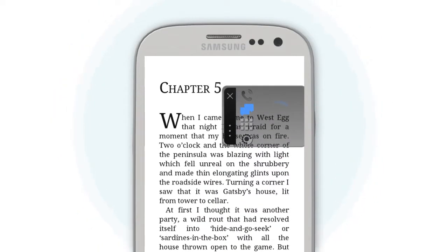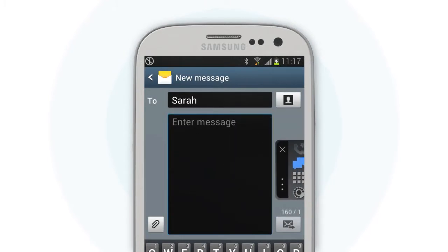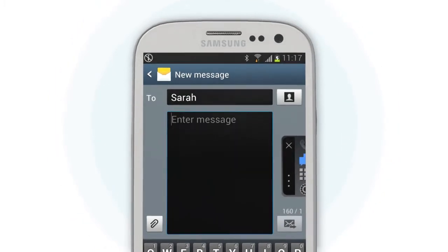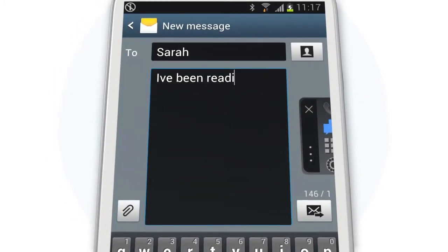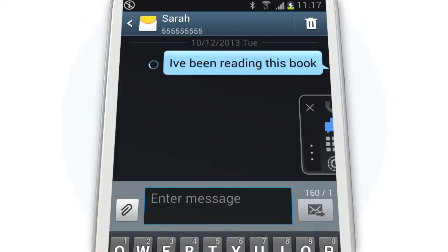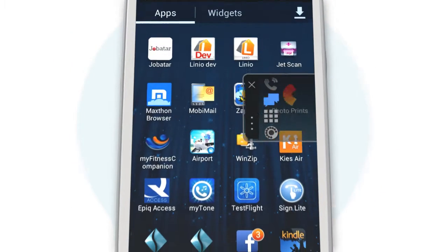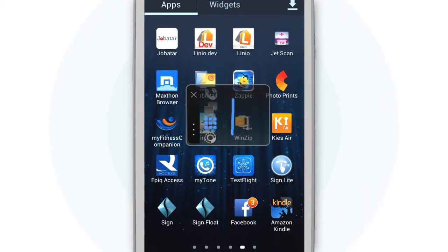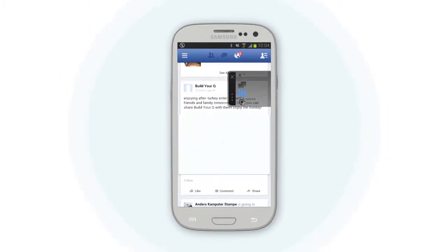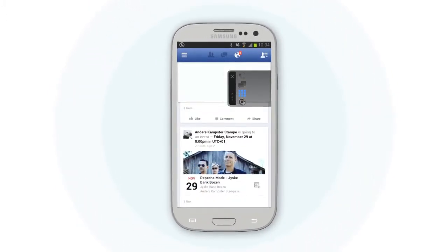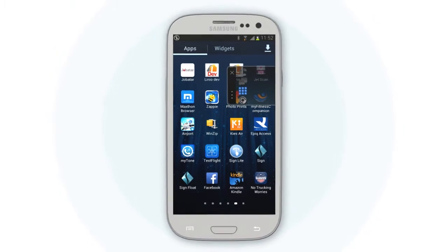Maybe you're reading something really interesting and you want to tell your friend about it. Or maybe you want to quickly change apps without having to scroll past hundreds of apps before you get to the one you want. Well, with Sign Float you can.